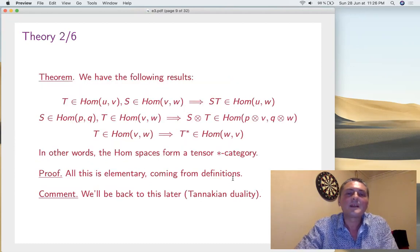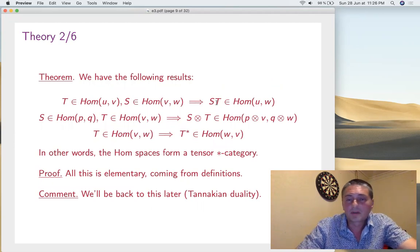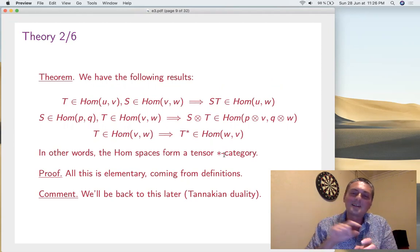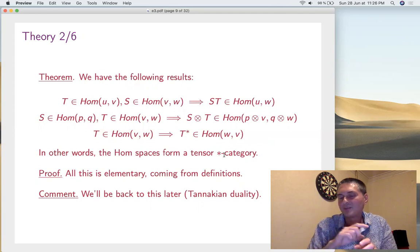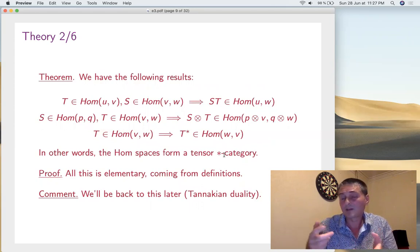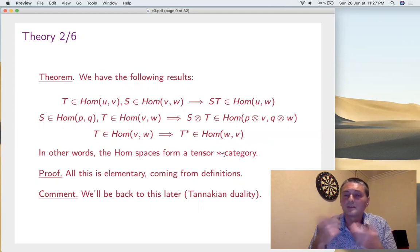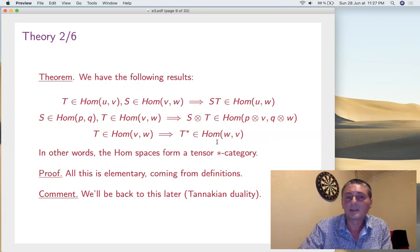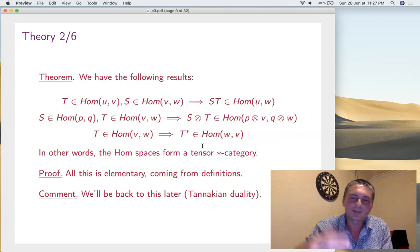If you compose two morphisms you get a morphism. You can also tensor them and apply star to an endomorphism. This is very simple. For those who know — or don't know — that's the definition of a tensor star category. You have objects which are representations, and arrows — that's why we call them hom-spaces. Category means it's closed under composition. With a tensor product operation it's called a tensor category, and with the star operation it's a tensor star category. Tannaka duality says that any tensor star category appears from a quantum group under some extra assumptions.